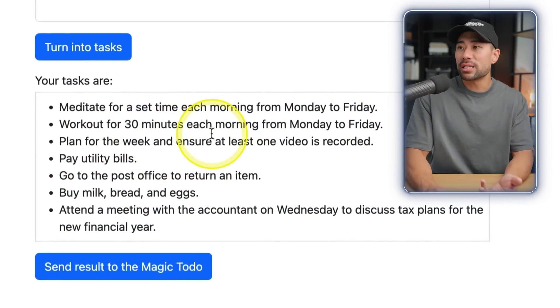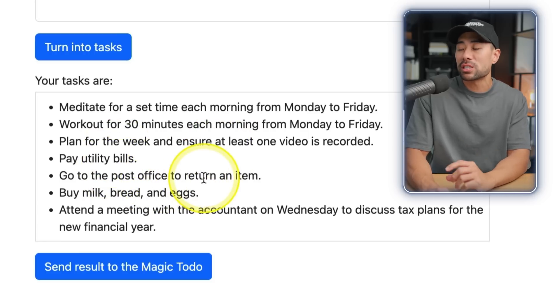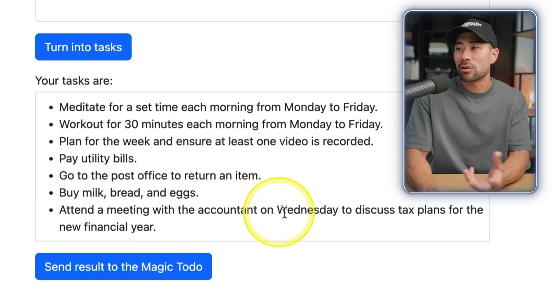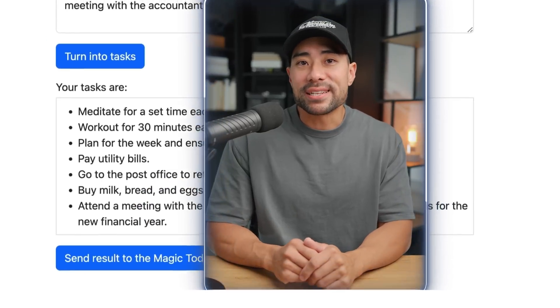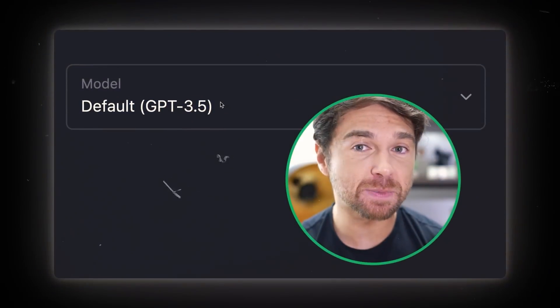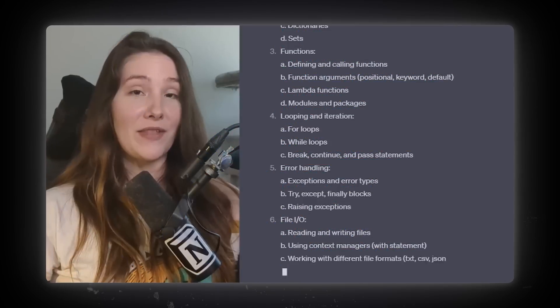The output includes: meditate each morning Monday to Friday, work out for 30 minutes, plan for the week, pay utility bills, go to the post office to return an item, buy milk, bread and eggs, and attend a meeting with the accountant on Wednesday. That's Goblin Tools in a nutshell. You might think you can do all this in ChatGPT, which is true, but Goblin Tools makes it accessible for people who don't know how to prompt ChatGPT to compile and create to-dos like these.